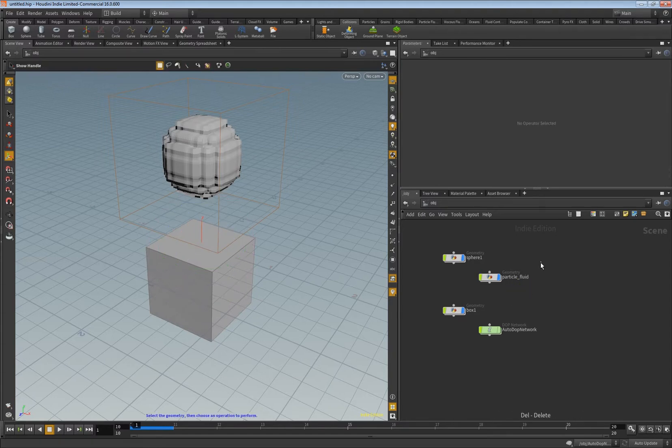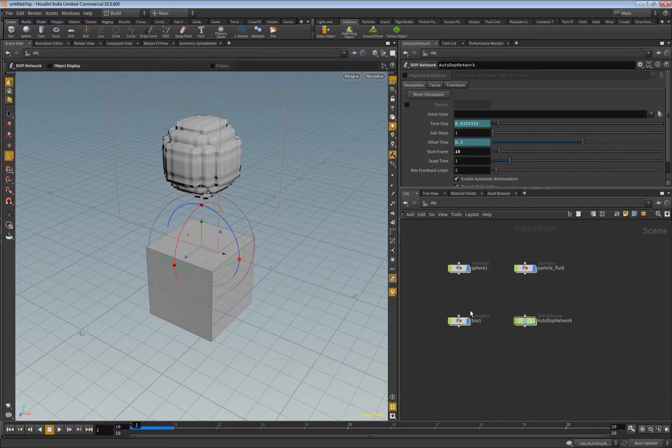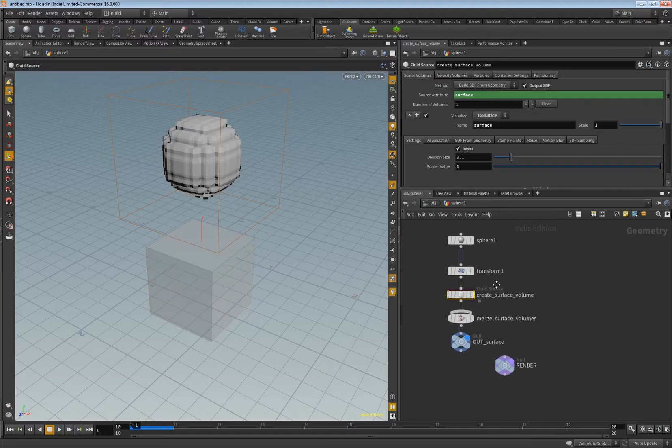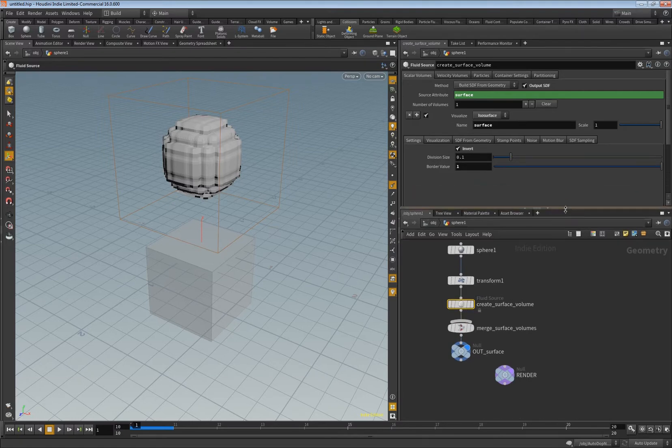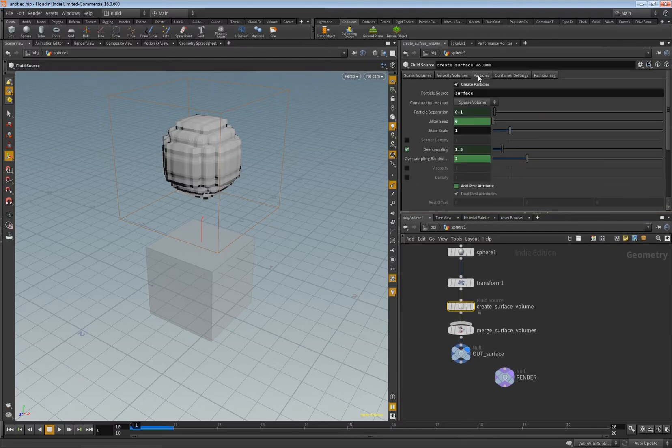We don't need this here. I want to make the video because I was confused, because when you look here in the sphere there's this fluid source created and here you see in particles you can have viscosity and density activated here.